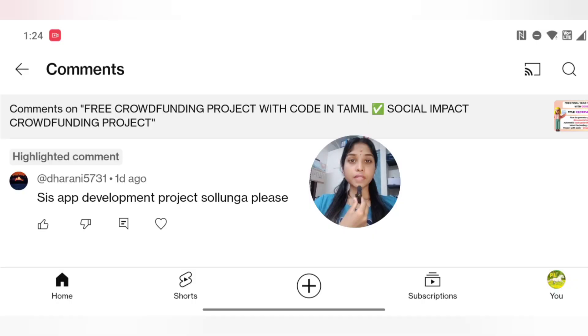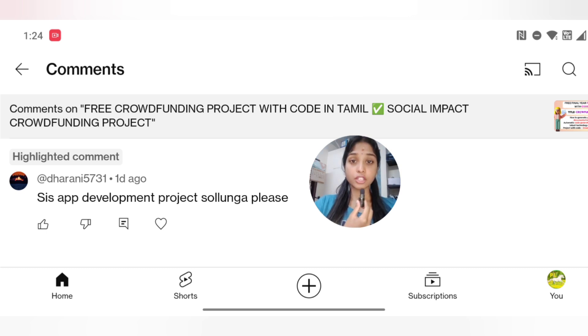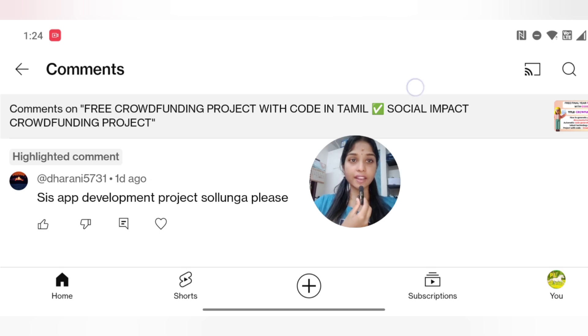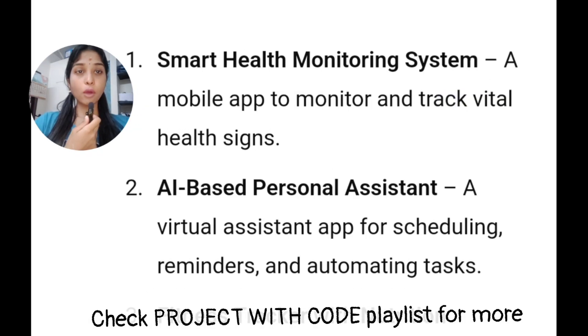If you want to make a project for App Development, we will give you a suggestion in front-end and back-end. Let's talk about the App Development Project. If you want to make a particular title or a particular technology stack, we will try one by one. The first suggestion is Smart Health Monitoring System.